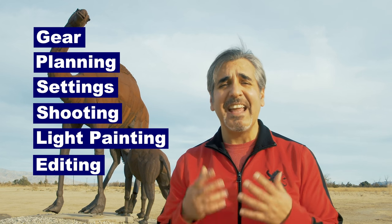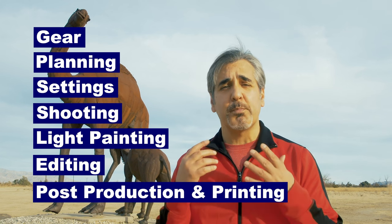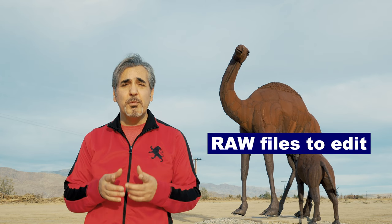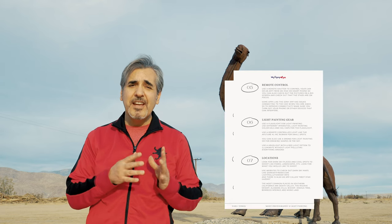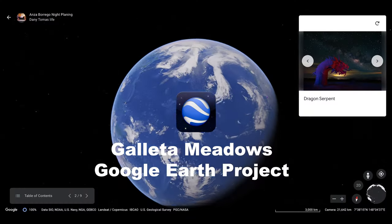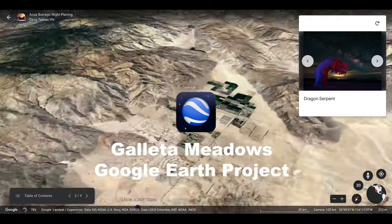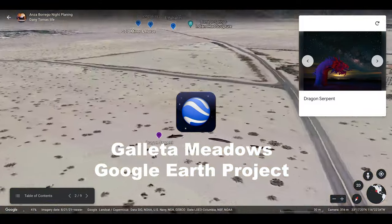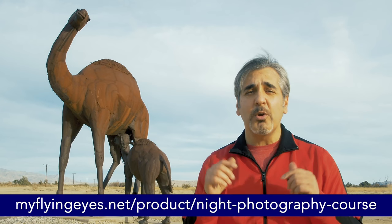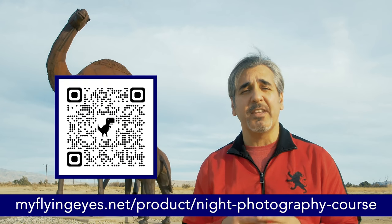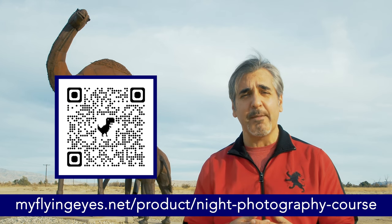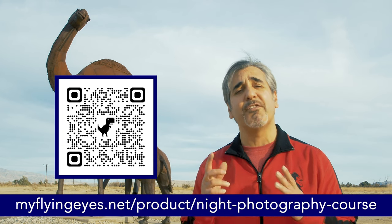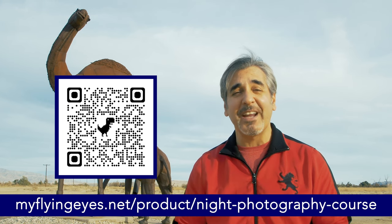...light painting, editing, and post-production for printing. I am also including my raw files for you to practice the editing process, a PDF summary guide, a quick shooting guide, and a guide to explore the Galleta Meadows sculpture park in the Anza-Borrego Desert, which includes the GPS coordinates of every sculpture and access to my Google project of the park. Go to the link below or scan the code and take advantage of a special discount price I am offering for a limited period of time.